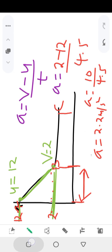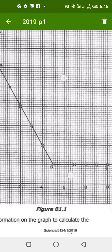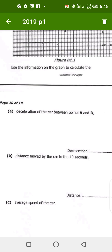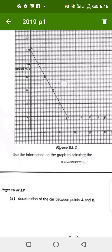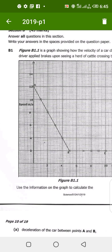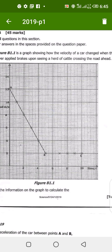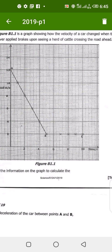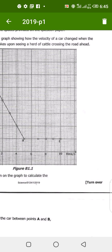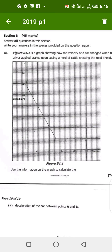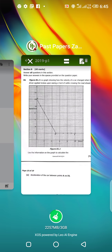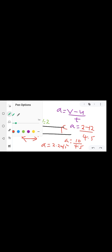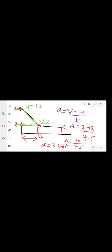Moving to the next question: it asks for the distance moved by the car in 10 seconds. Remember, when calculating distance from a velocity-time graph, you find the area under the graph — the area of the triangle or shape. The question asks for the total distance in 10 seconds, so we look at the whole diagram up to 10 seconds.